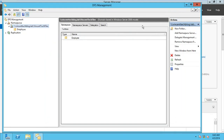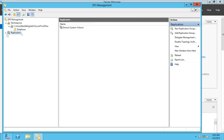Now that the namespace is created, we move to replication. Replication is all about having the same copy of files on my DC1 server and on that other server as well. Anything created on either server should be replicated to the other. These two servers become what we call replication partners.